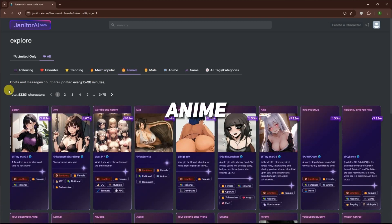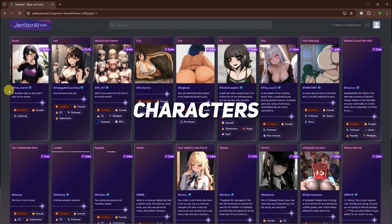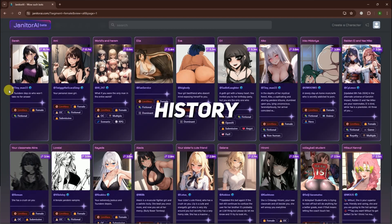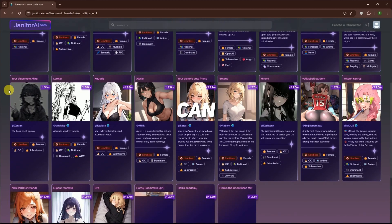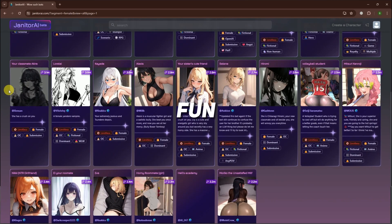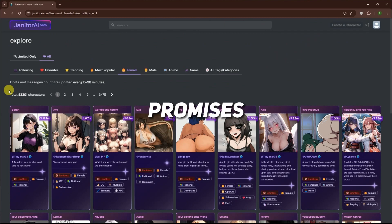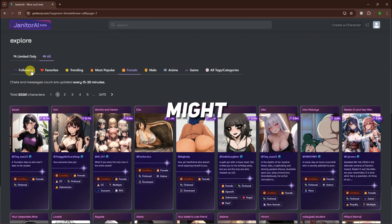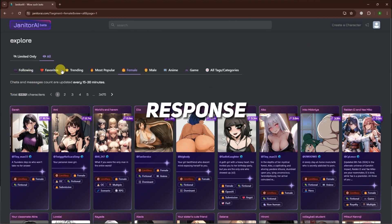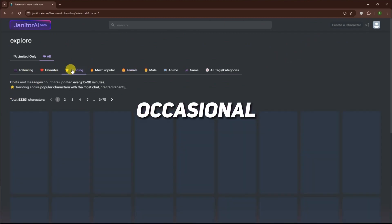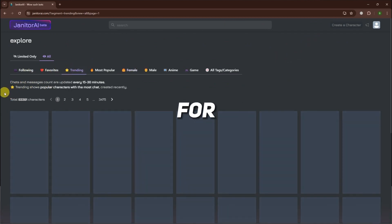Character options include anime, movie characters, history figures, and more — with whom you can chat and have fun. Their new LLM promises exciting features, though it might have slower response times and occasional quality issues for now.